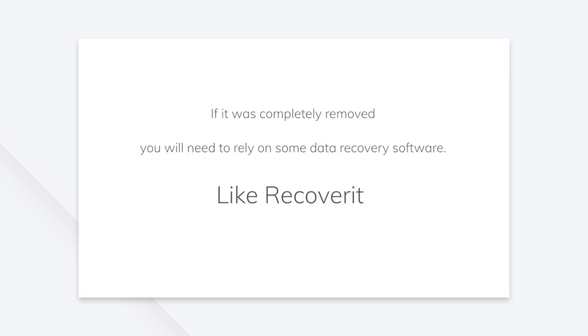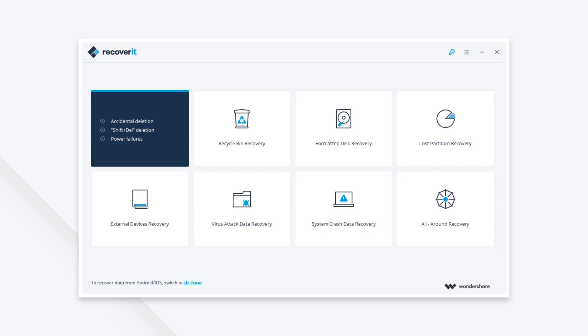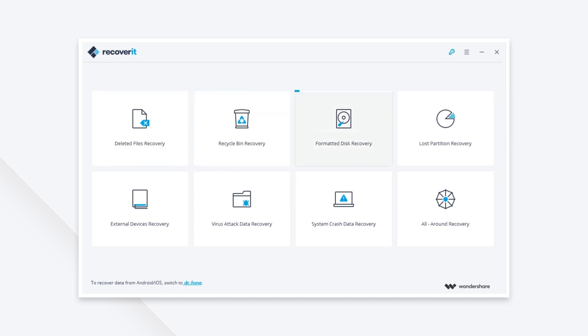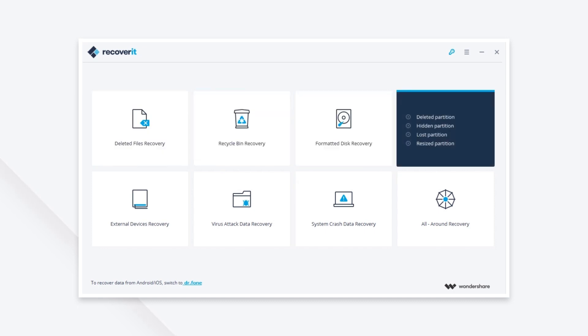If you empty your recycle bin or delete the PowerPoint file by pressing the shift delete keys, your PowerPoint will truly be deleted. To recover a deleted PowerPoint file...